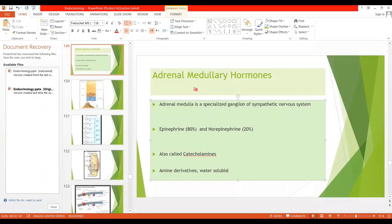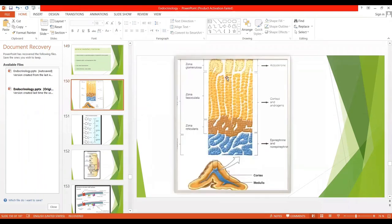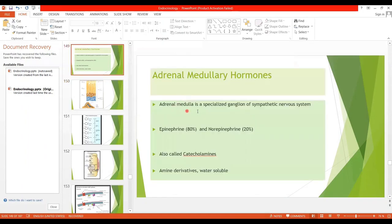Today we are going to cover the adrenal medullary hormones. We have covered adrenocortical hormones, and now only adrenal medullary hormones are left. The inner portion of the adrenal gland is the adrenal medulla — shown here as the blue portion. It secretes two very important hormones: epinephrine and norepinephrine, and together they are called catecholamines. The adrenal medulla is a specialized ganglion of the sympathetic nervous system.